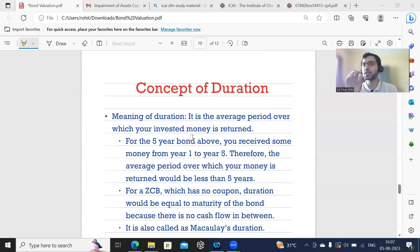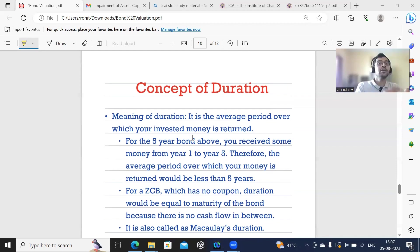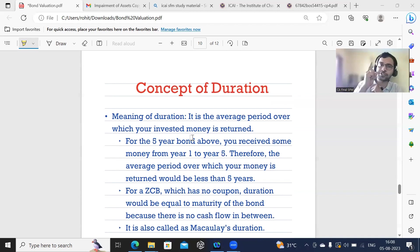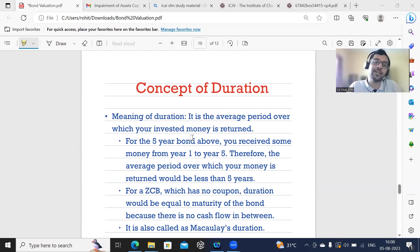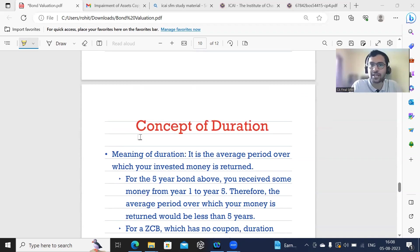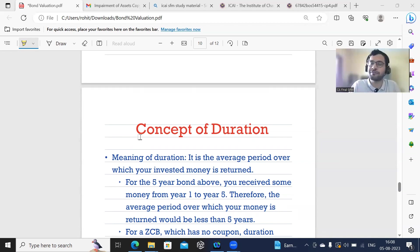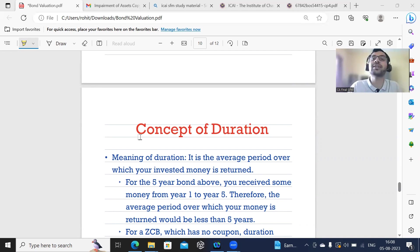Now think of a zero coupon bond. You invest your money today — let's say you buy the bond at $800. For a zero coupon bond, you have zero coupon, which means you do not have any intermittent cash flows. You do not have any cash flows at year 1, 2, 3, or 4. Directly, you receive the face value on maturity — you buy the bond at $800 and receive the face value of $1,000. So the average period over which you will receive your investment back is only at the end of the 5th year, with no cash flows in between at all.